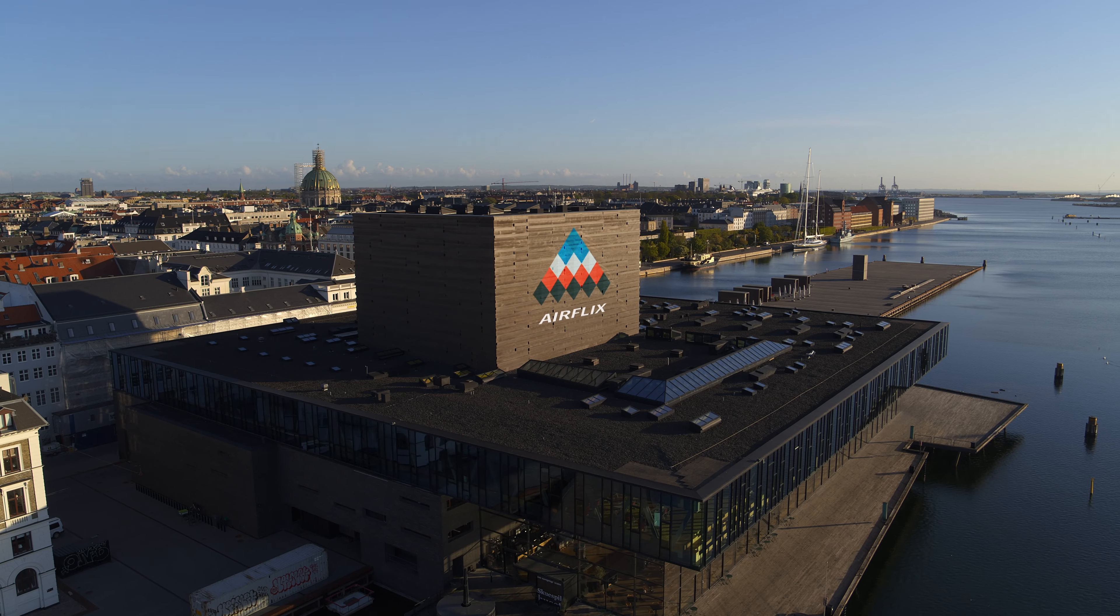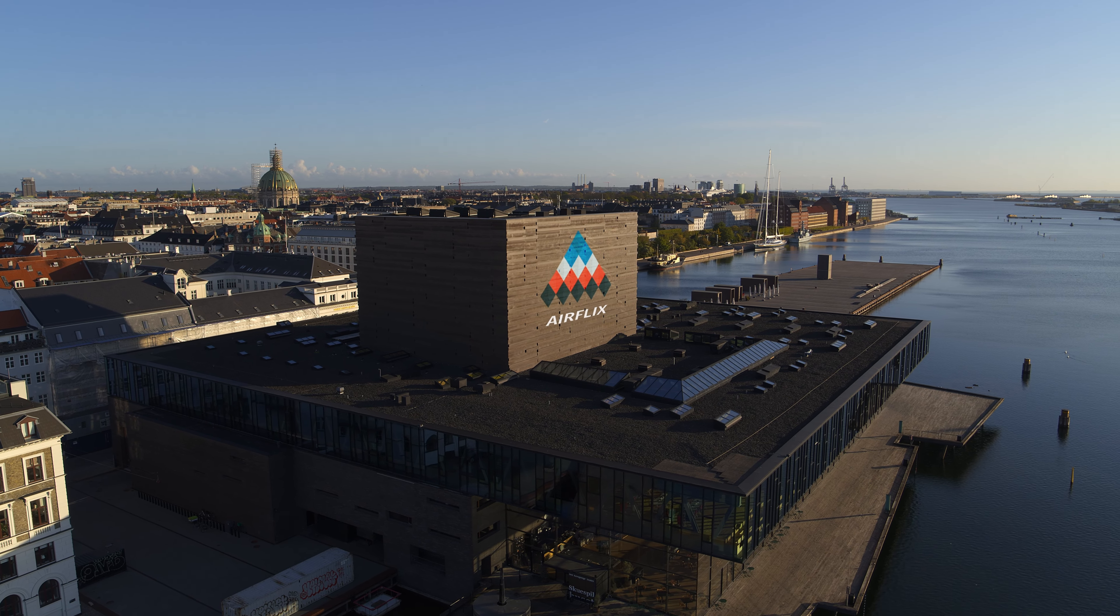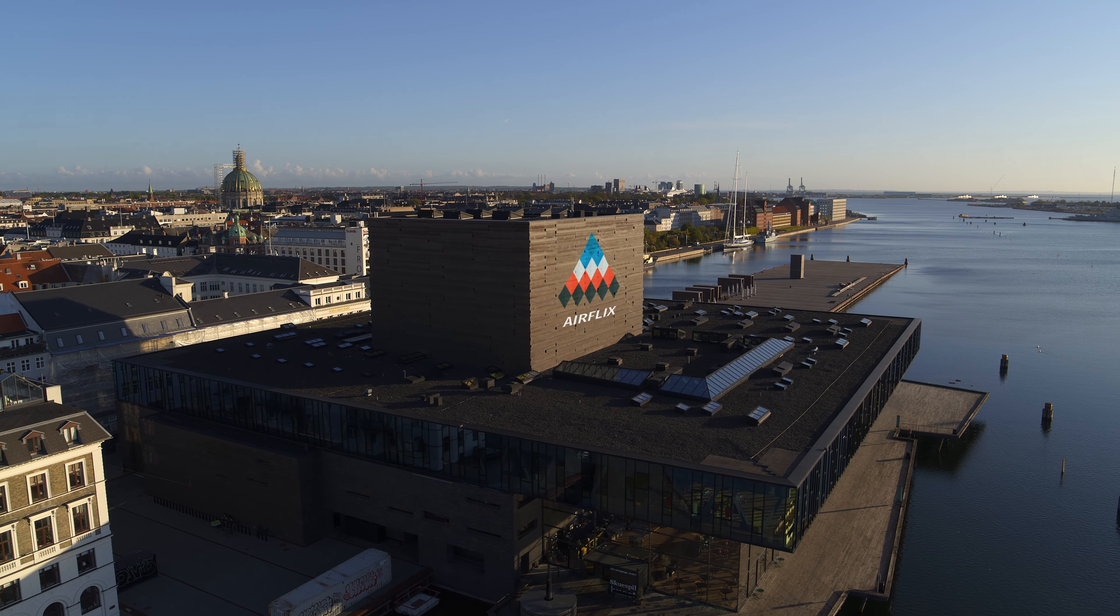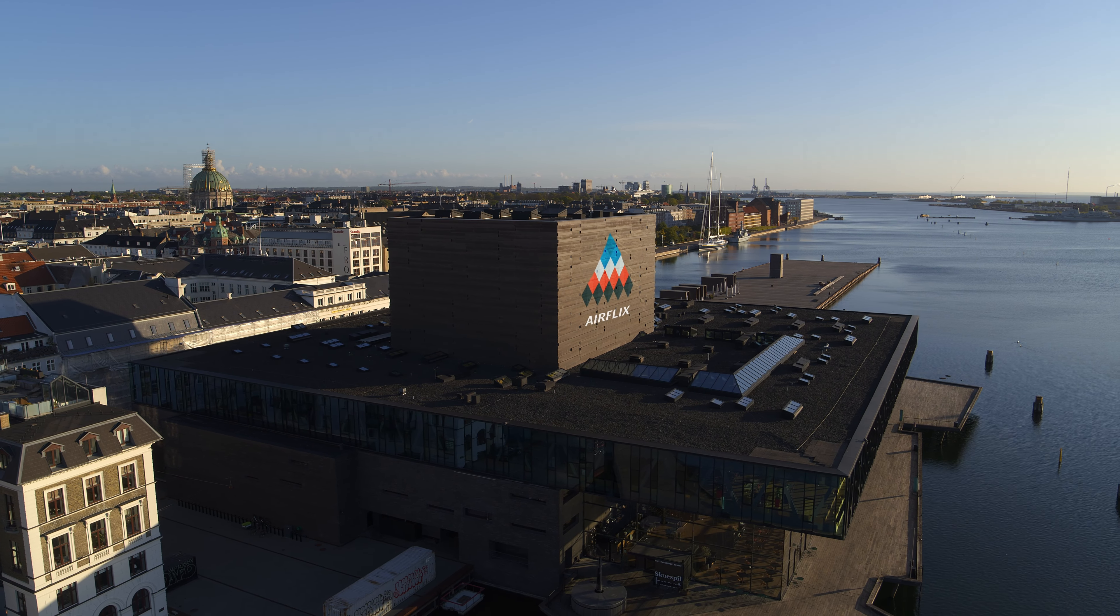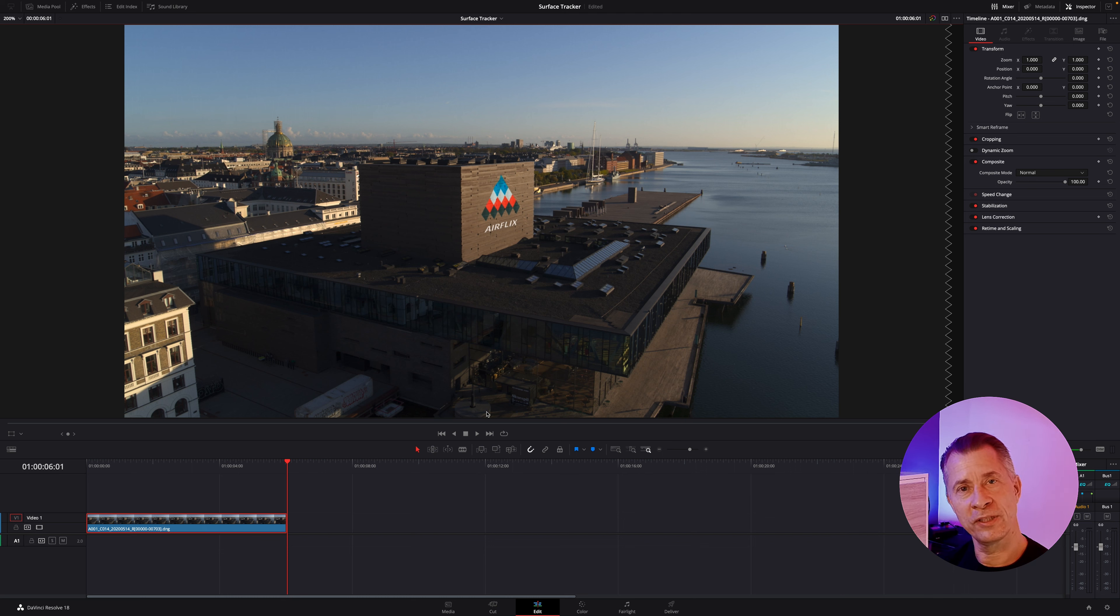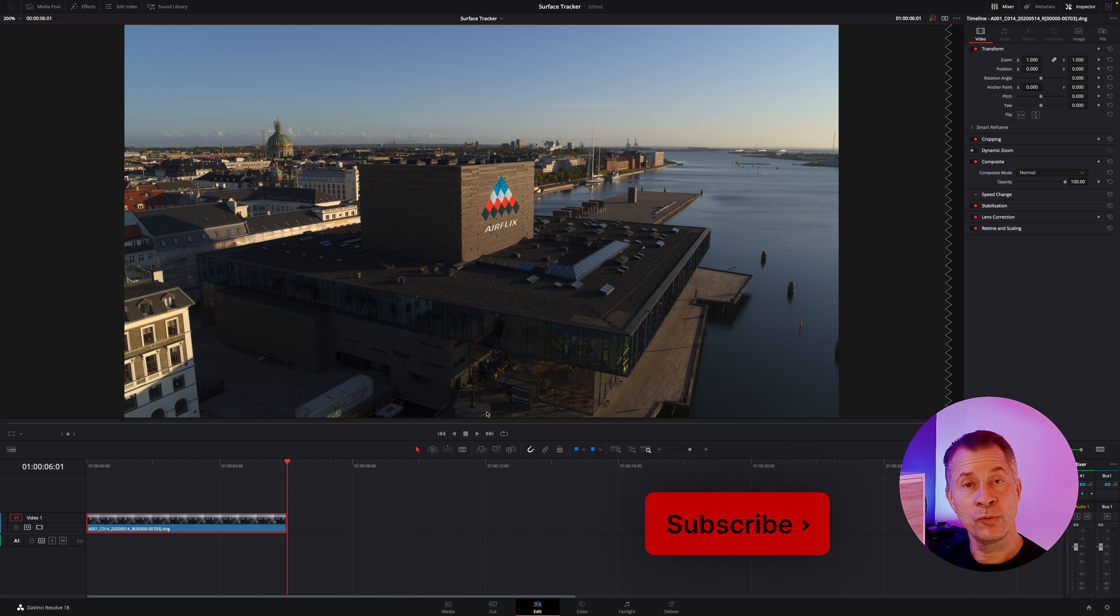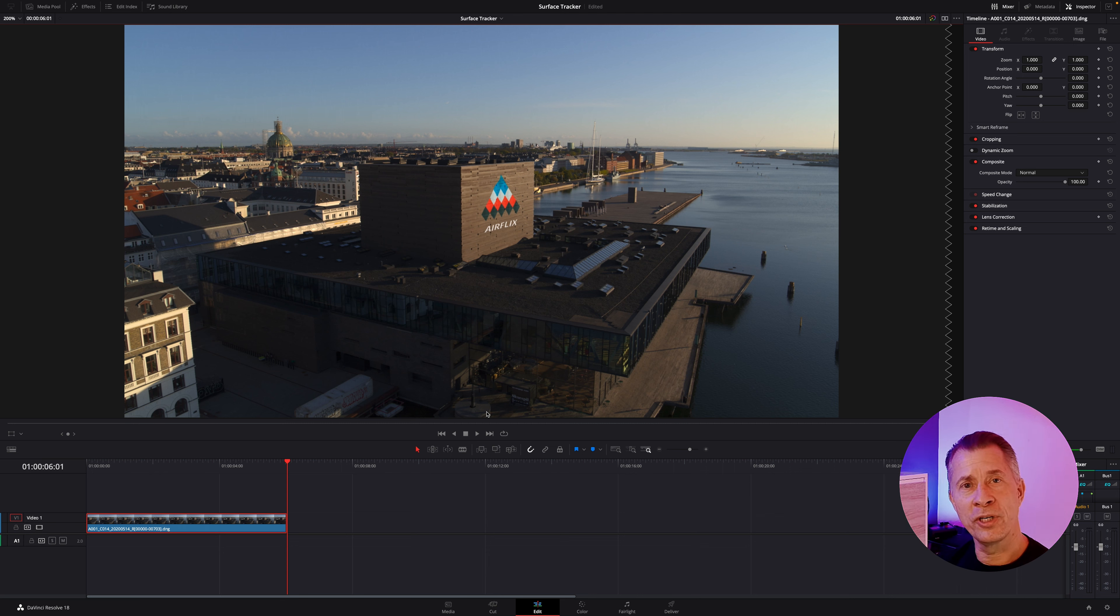Then basically you're done and you can play your clip. That's our super short tutorial on the DaVinci Resolve Surface Tracker. I hope you liked this video and would consider showing us some love. Hit that like button, maybe subscribe to the channel, and if you have anything else you'd like us to go over, leave a comment below and we'll be happy to check it out. Enjoy and have a great day.